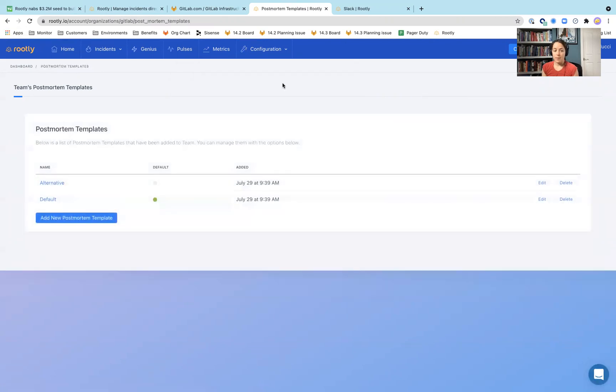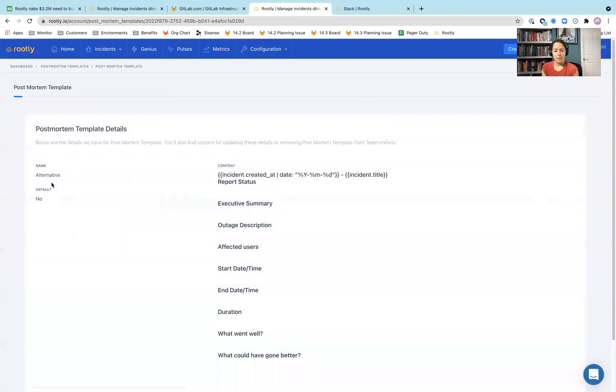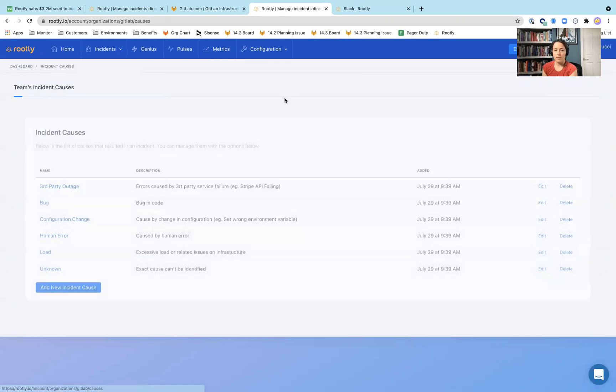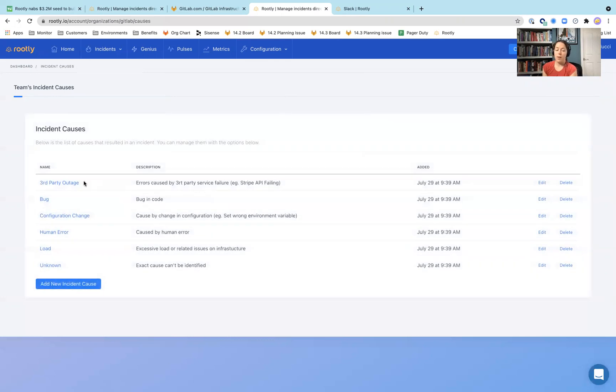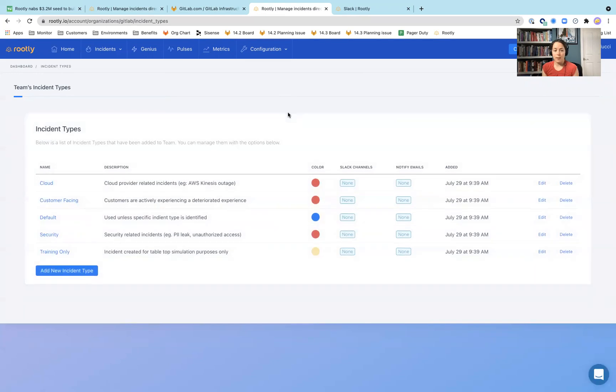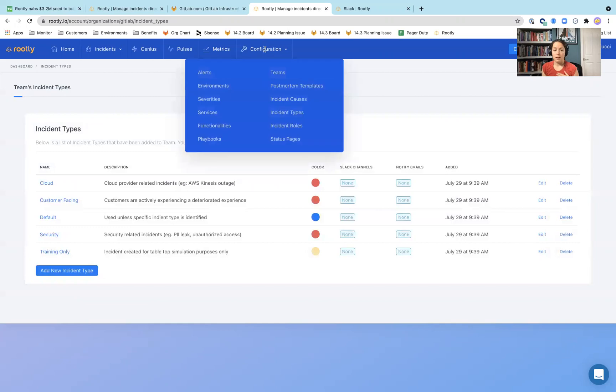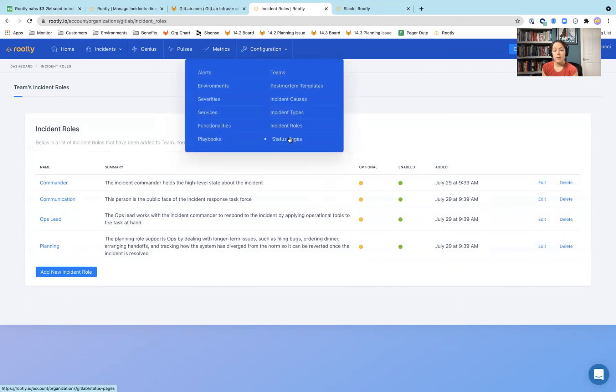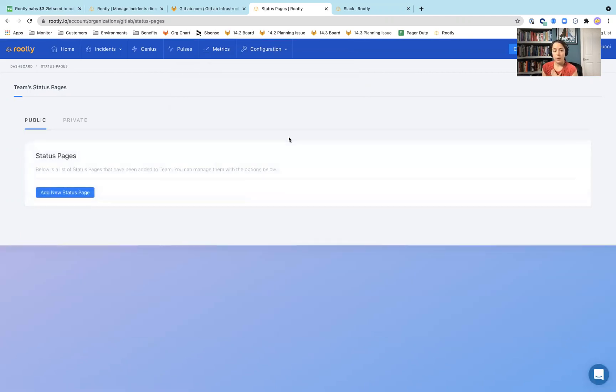Postmortem templates. So this would be like an issue type, an incident issue type template that we could add directly within GitLab. Incident causes. So I think this is a way for teams to map different incident causes to whatever the incident is. And incident types, slightly different. Is this cloud? Is this on-prem? Is this customer facing? Is this security related? It's kind of breaking that down a little bit more. Incident roles. I think this is similar to some of the roles that we have for different people that would be on the on-call rotation.